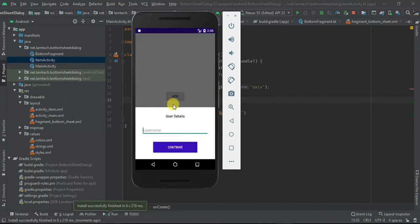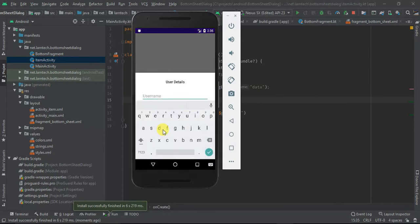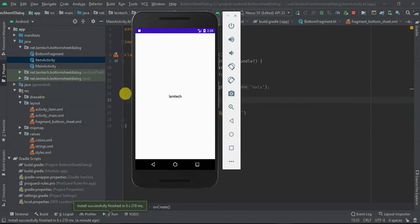If I say Add, we have 'learn'. Continue — we have 'learn' displayed. We provide a different name like 'Alan Tech', Continue — we have 'Alan Tech'. That's all, guys. I wanted to show you how you can open the BottomSheetFragment and pass data from the BottomSheetFragment to another activity. Thank you for watching — if you have any questions you can just comment below. Remember to subscribe for more.